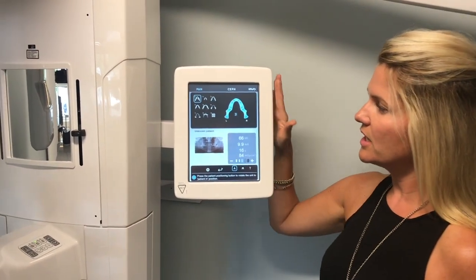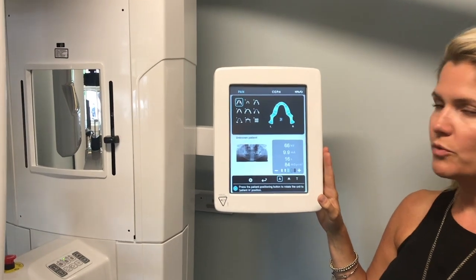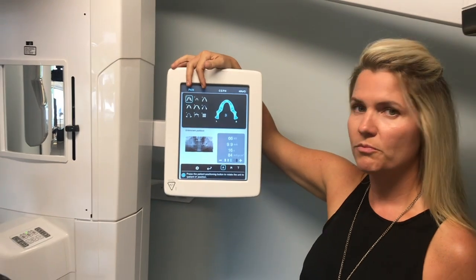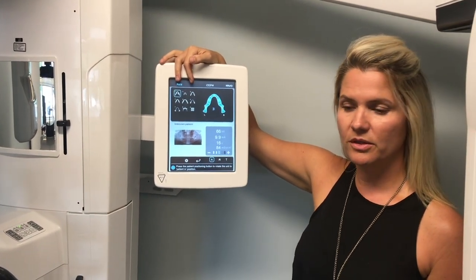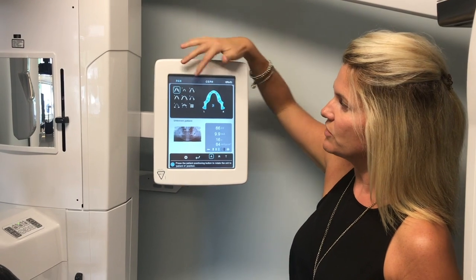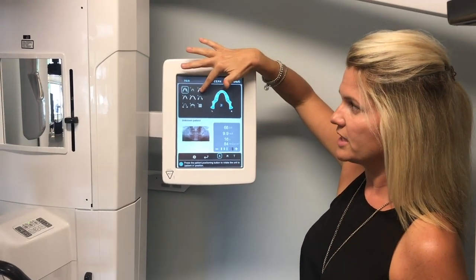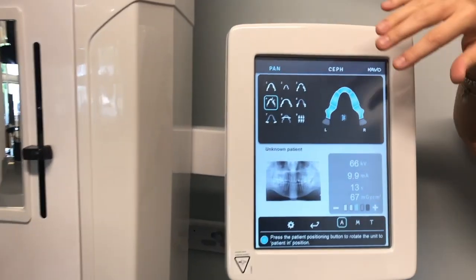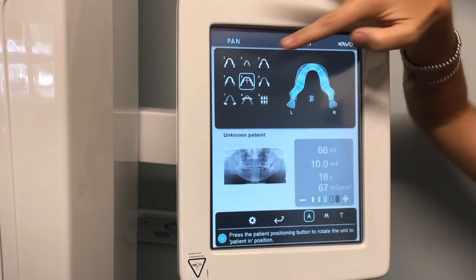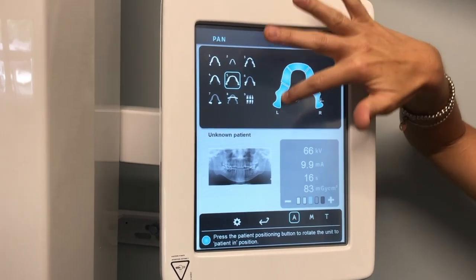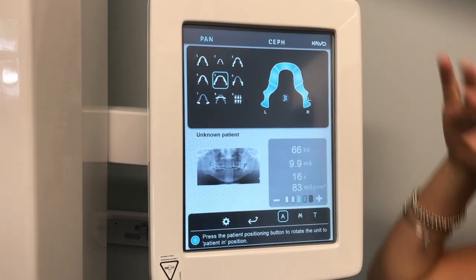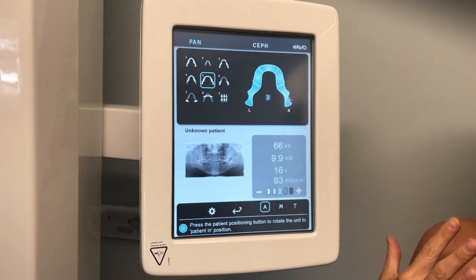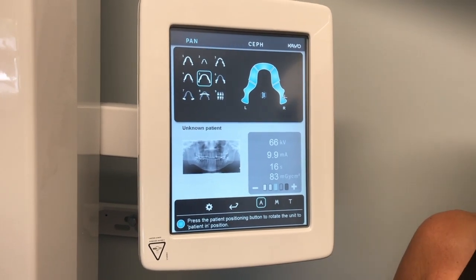A couple of things on the interface before we move to ceph: programs one and two are your mainstays for large and small arch pans, just like on the 100. There are also specialty programs — three is an ortho zone, four is orthogonal, and five changes the arch and focal trough, which would be great for a very wide mandible or an aggressive class three patient.